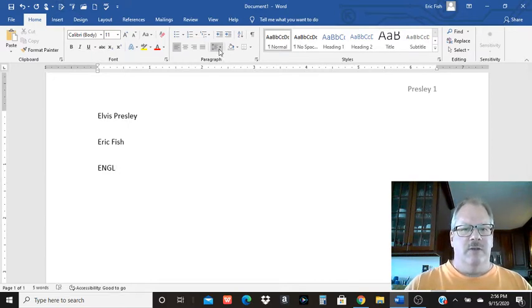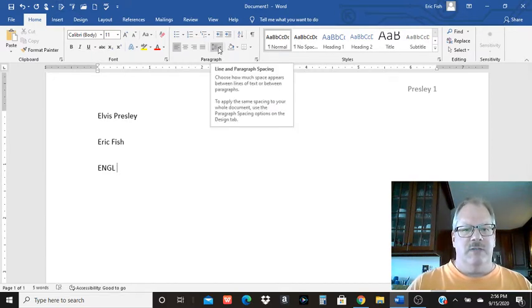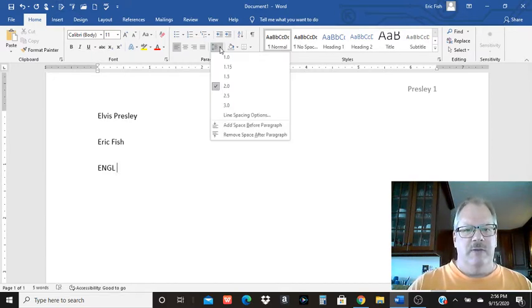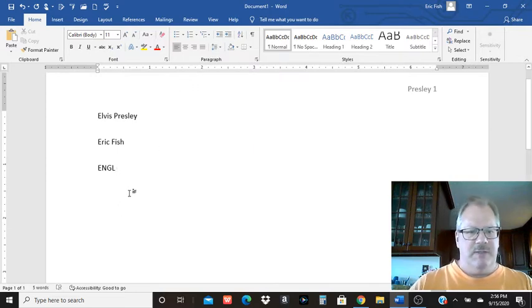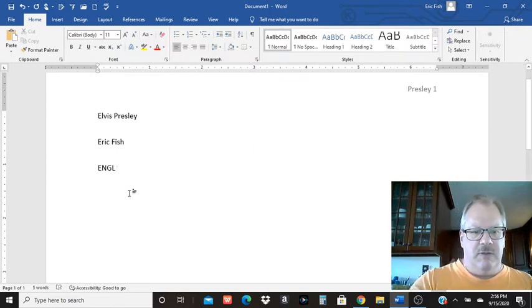I didn't explain it. To go to double spacing, I went to this up and down arrow and hit 2.0. Now if you do that before you start, then it'll double space everything once you get going.